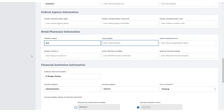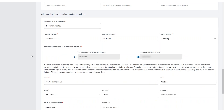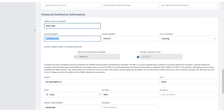The Financial Institution Information section displays all your banking information. You can add or update your financial institution name, add or modify the account number on file for EFT, confirm the routing number, and select the account type — either checking or savings.